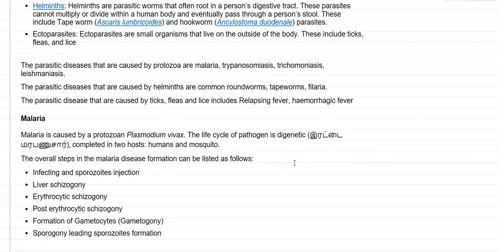Parasitic diseases commonly caused by protozoan infections include malaria, which is caused by the biting of mosquitoes. Trypanosomiasis, also referred to as African sleeping sickness, is commonly caused by transmission through the tsetse fly. Trichomoniasis and leishmaniasis are also protozoan diseases. Leishmaniasis is caused by the protozoa Leishmania donovani and is transmitted with the help of sand flies.